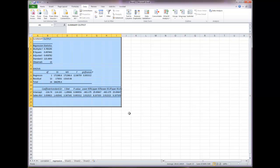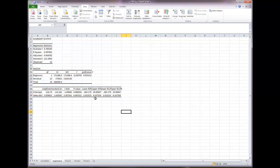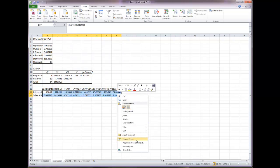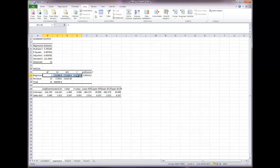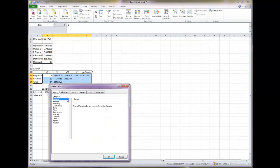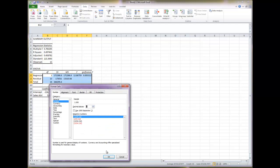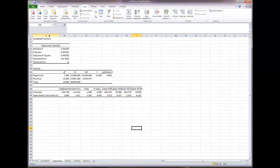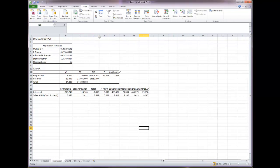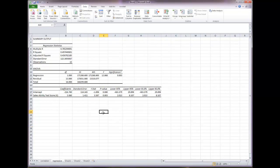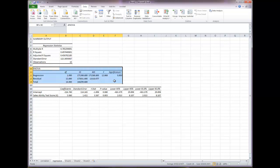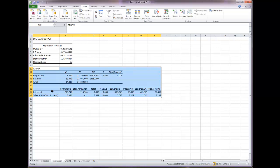Before doing anything else, have Excel round the values to three decimal places. Highlight all the numbers, right-click, Format Cells, Number, three decimal places, click OK. Do the same for the analysis of regression values — highlight them, right-click, Format Cells, Number, three decimal places, OK. Then double-click between each column to auto-fit so the entire contents of each cell are visible. Now copy and paste the analysis of regression and the coefficients.